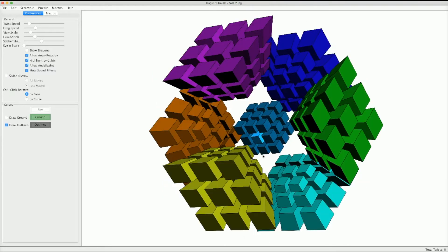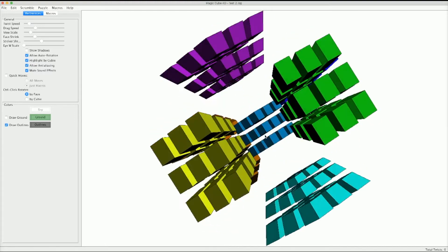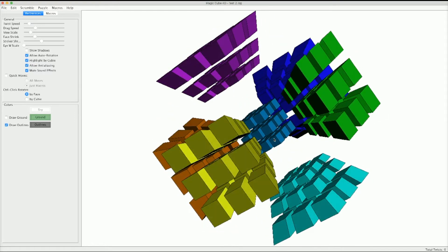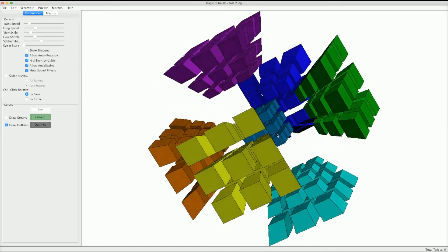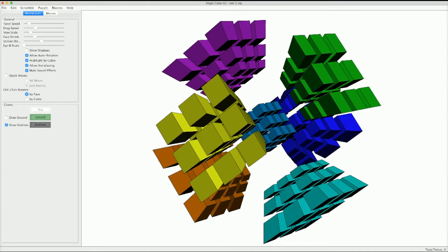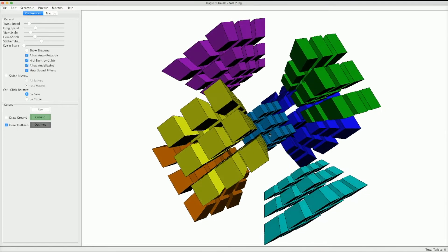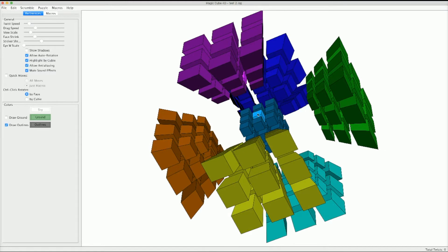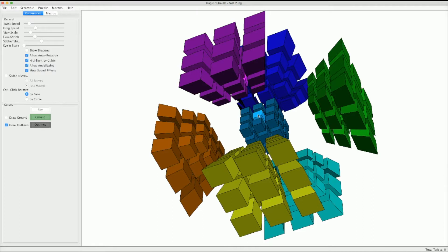Before we get into the actual moves, I want to compare this to a three-dimensional cube. A three-dimensional cube has centers, edges, and corners. This has four types of pieces. In the very middle of this blue face there's a core piece. Then there's a center, then an edge, and a corner. Centers on this puzzle actually have two faces, edges have three faces, and corners have four faces.